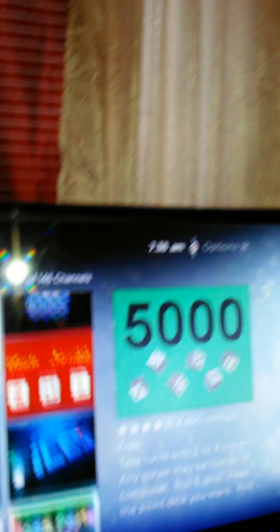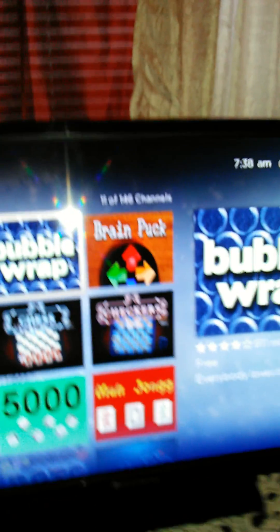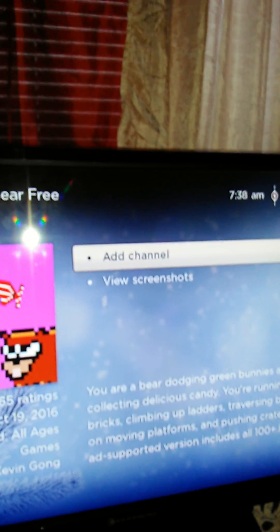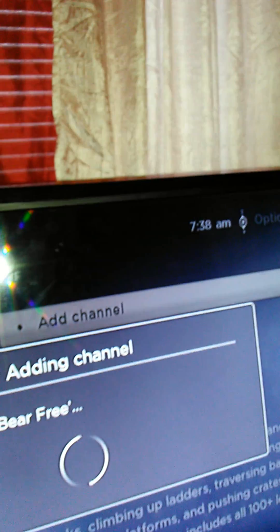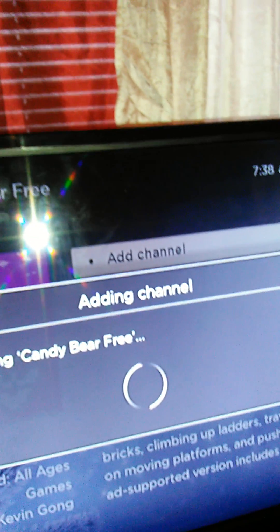I'm just gonna pick Candy Bear and then click Add to Channel. You'll have to wait because it's going to download to the channel. It's done.